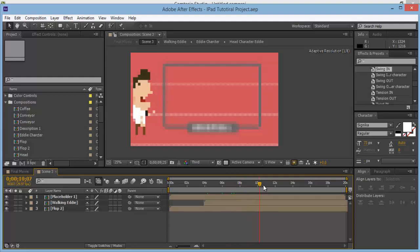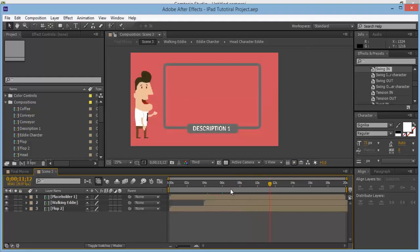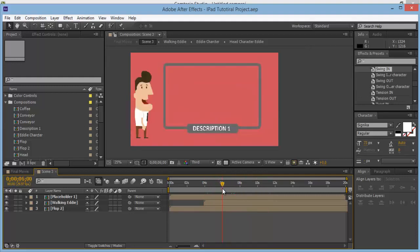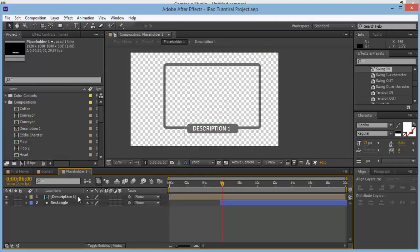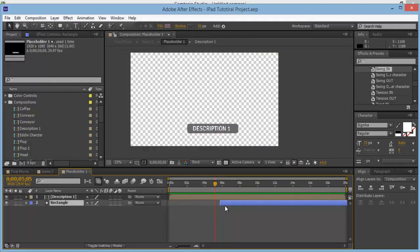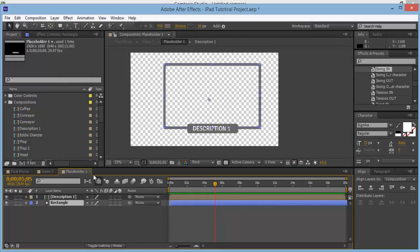As you will see, we've got this nice image here. If we go back into Placeholder 1, you'll see that this shape layer isn't actually starting at 0 seconds. So make sure you click on this and bring it to 0 seconds.